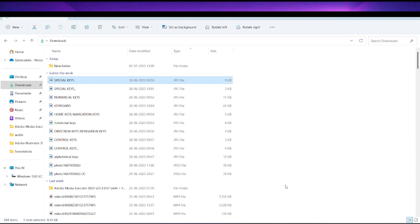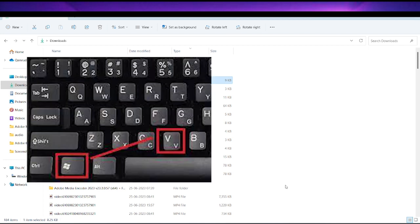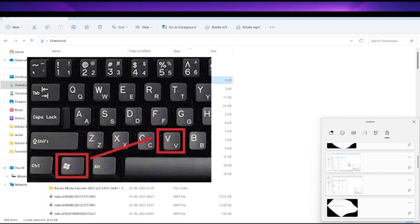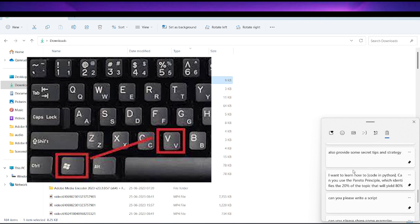The next thing is copy-pasting. You can use a clipboard history. Everything you have copied will be stored, and you can access all your copied items from this panel. If you press Windows+V, you will open your clipboard history where you have all your copied data. So you can do your copy-pasting easily. This is also a very important trick.